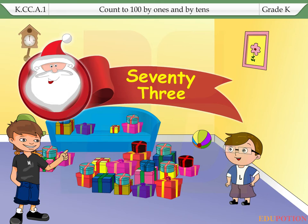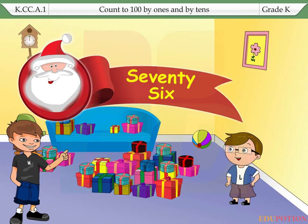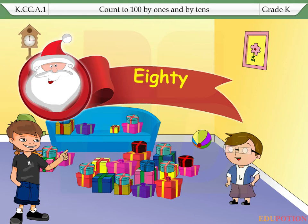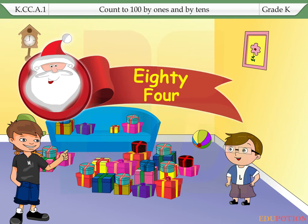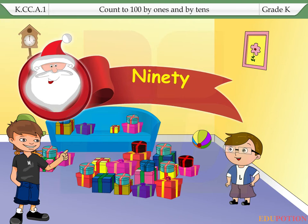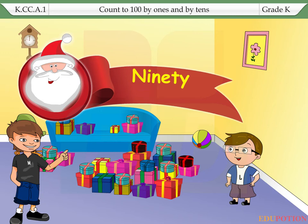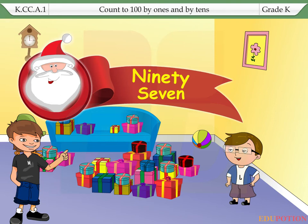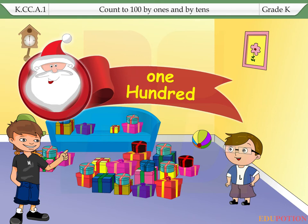71, 72, 73, 74, 75, 76, 77, 78, 79, 80. 81, 82, 83, 84, 85, 86, 87, 88, 89, 90. 91, 92, 93, 94, 95, 96, 97, 98, 99, 100.